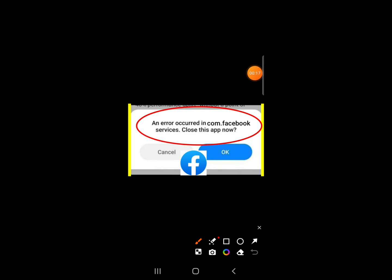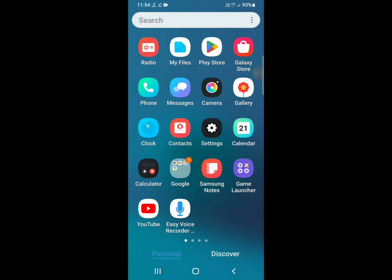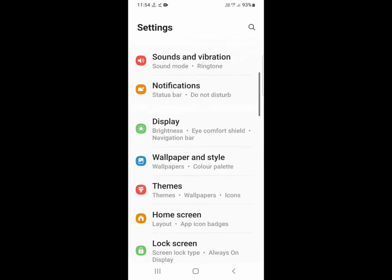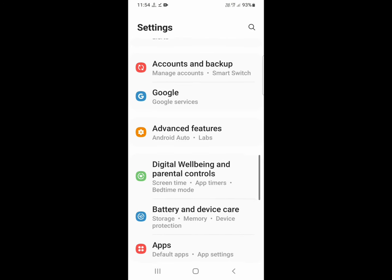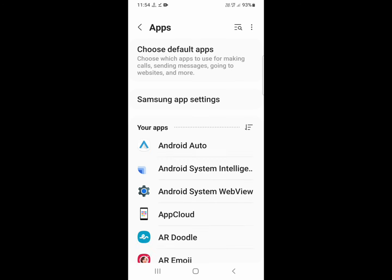First of all, you just need to close your Facebook application, go to settings, and you need to just scroll down and click on apps option.